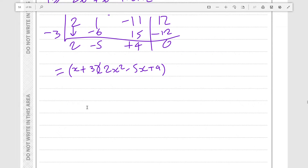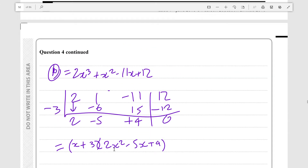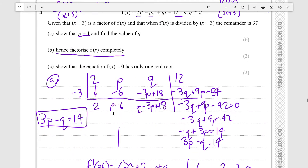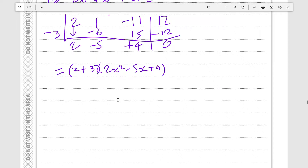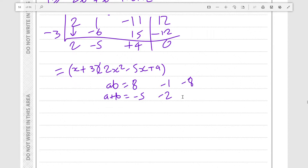Now we need to check whether 2x² - 5x + 4 is factorable. To factor by grouping, a×b would be 8 and a+b would need to equal -5. Checking factor pairs of 8: -1 and -8 give -9; -2 and -4 give -6. There are no factor pairs of 8 that sum to -5, so this quadratic does not factor. Therefore this form is completely factorized.